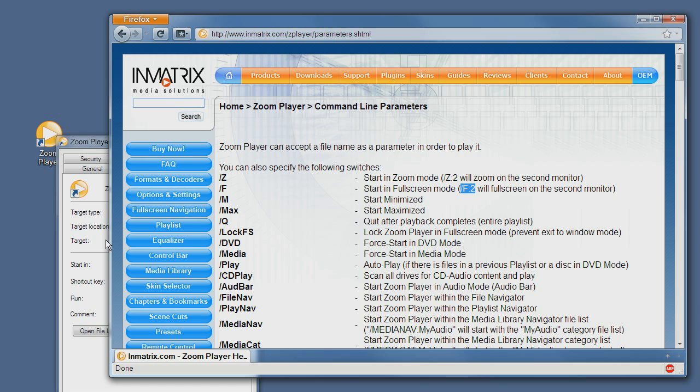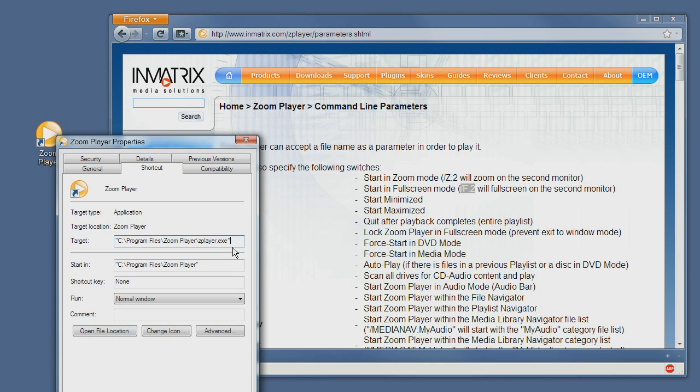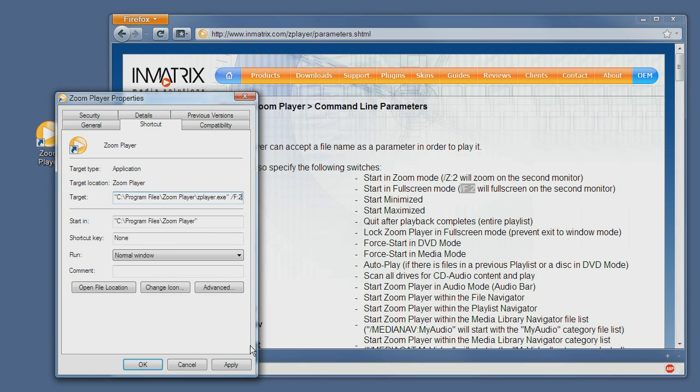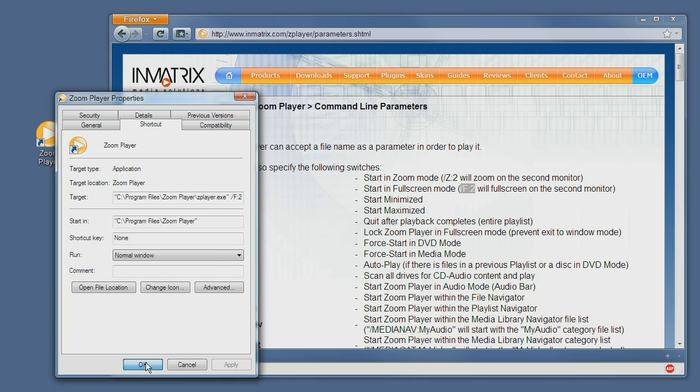So I will just go to the shortcut tab and add slash F2, and click the apply button and click again on OK. The next time I execute this icon, ZoomPlayer will start in full screen mode.